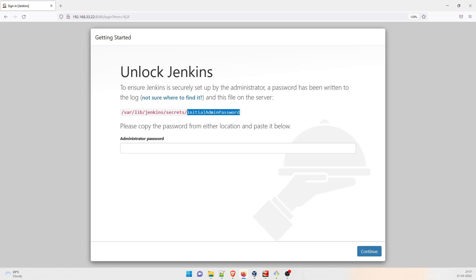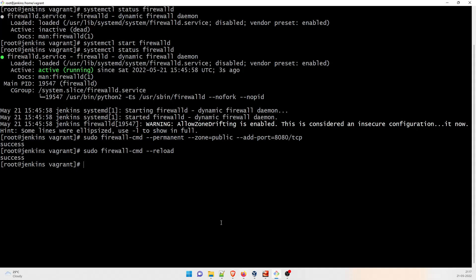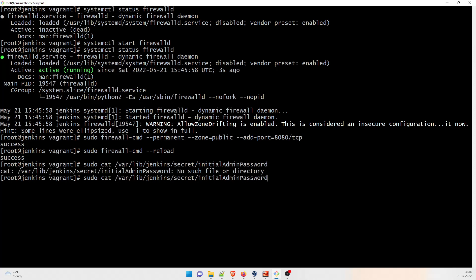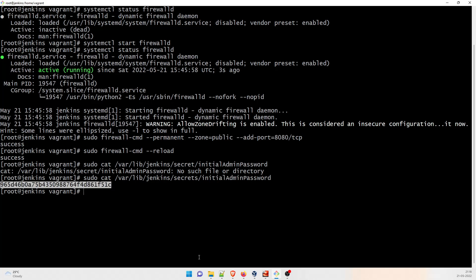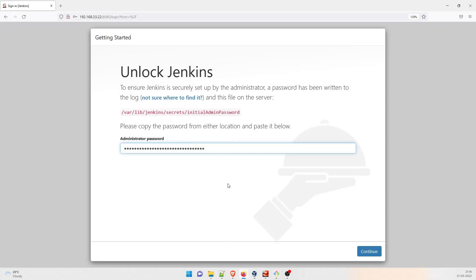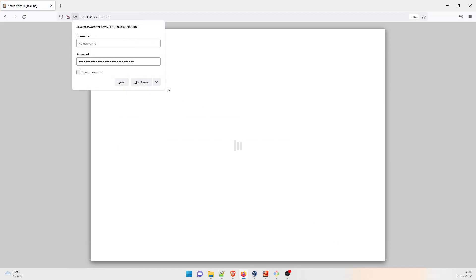It will ask for the initial admin password at /var/lib/jenkins/secrets/initialAdminPassword. To get it, go to the terminal and type 'sudo cat /var/lib/jenkins/secrets/initialAdminPassword'. This is the password — just copy all of it, go to your browser, and paste it. This is a one-time process and you don't have to save it.